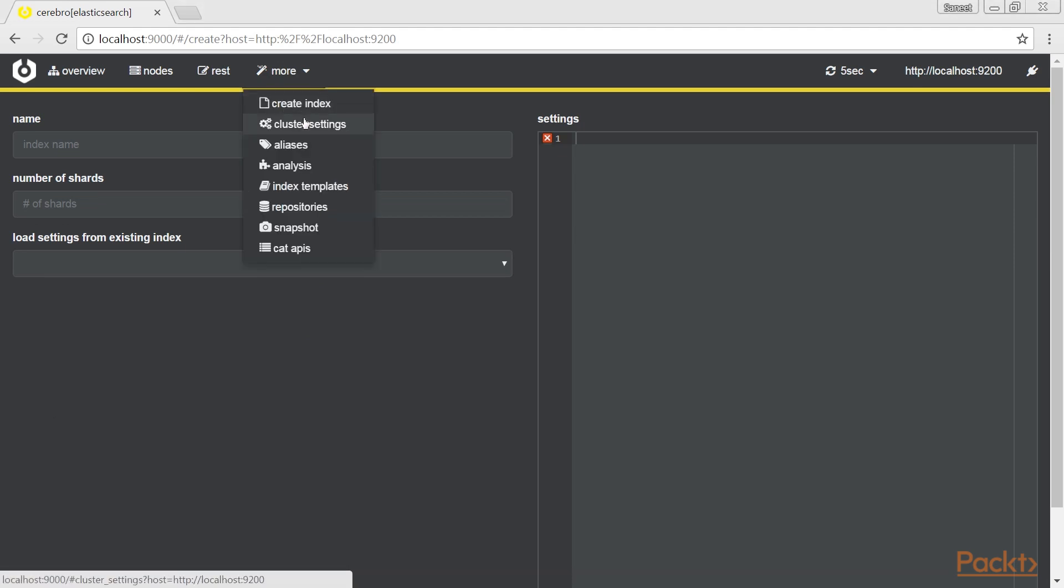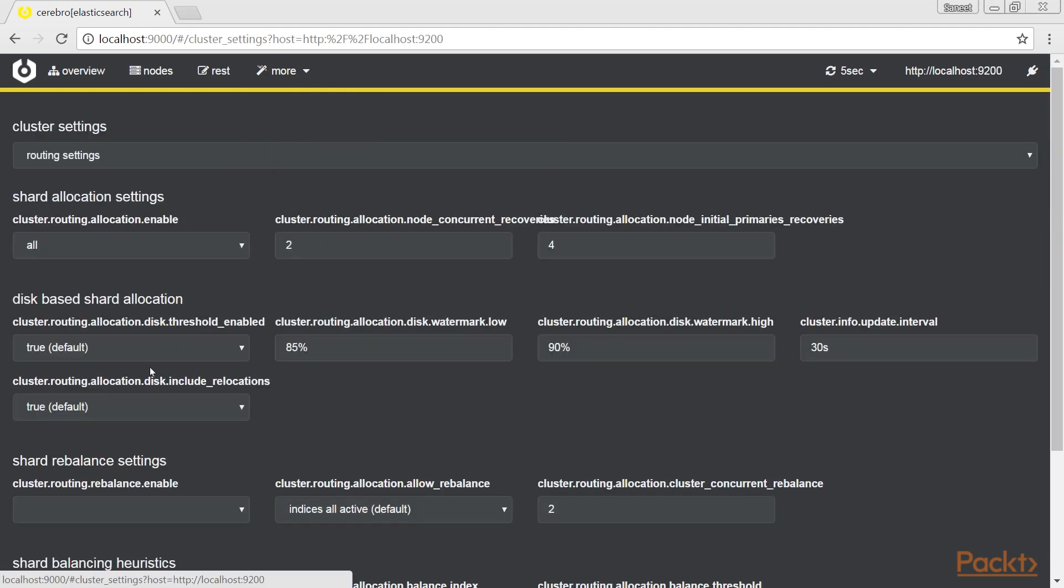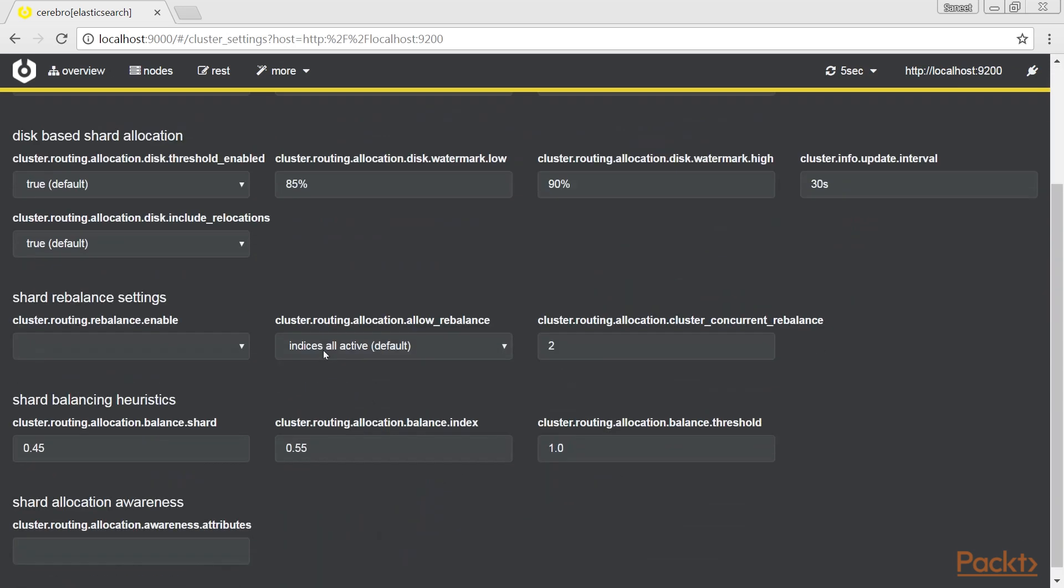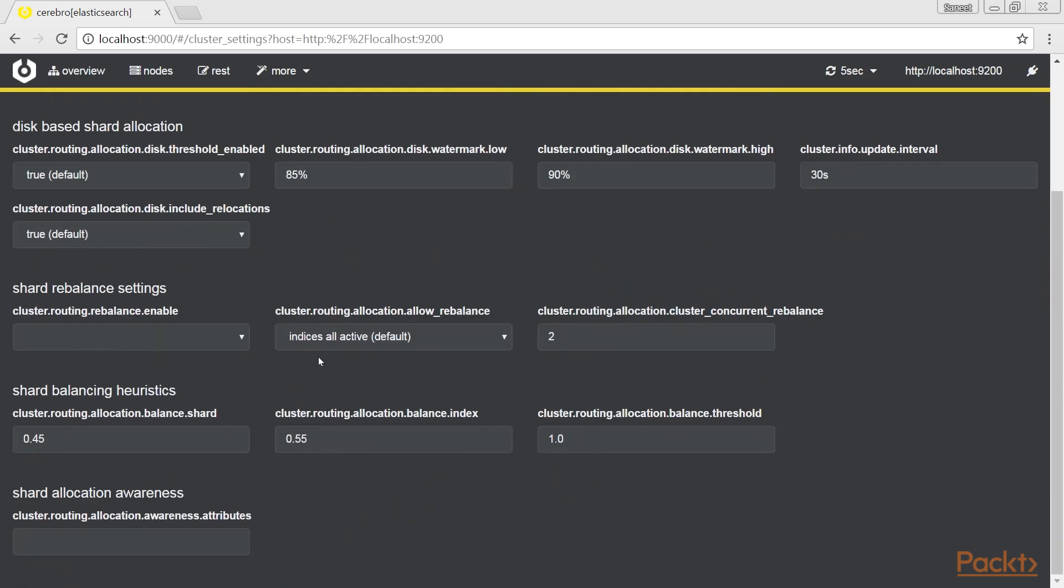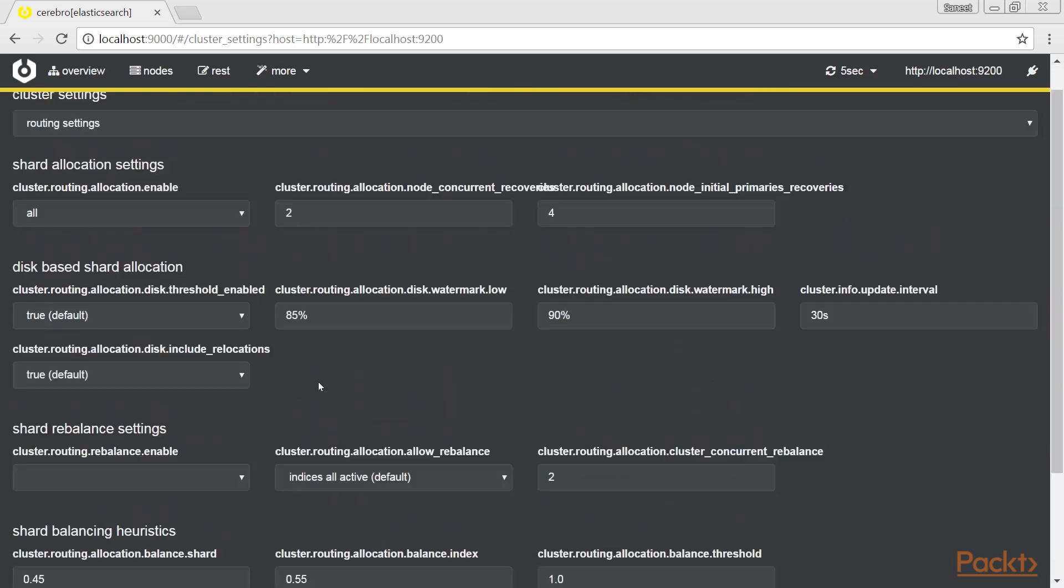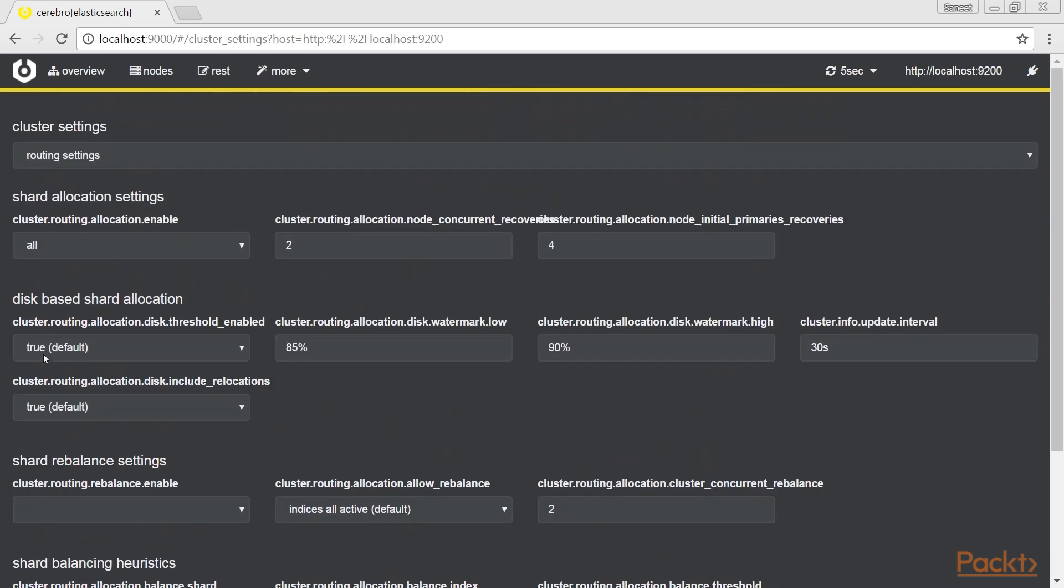The cluster settings page allows changing cluster mutable parameters from a simple interface. This is advanced usage, but the simplicity of the form speeds up cluster settings management, as shown here.